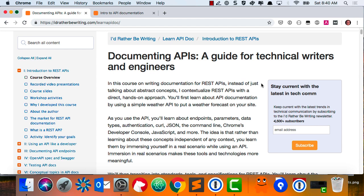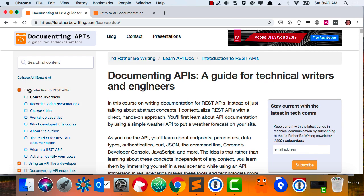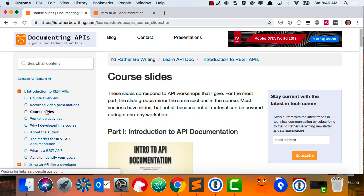All right, now we're recording. If you go to my website, I'd Rather Be Writing dot com, click API doc, you'll see on the left under Introduction to REST APIs there's a Course Slides link and a Workshop Activities link. Those are the two parts that I will refer to, and this is the breakdown of what we'll go through today.